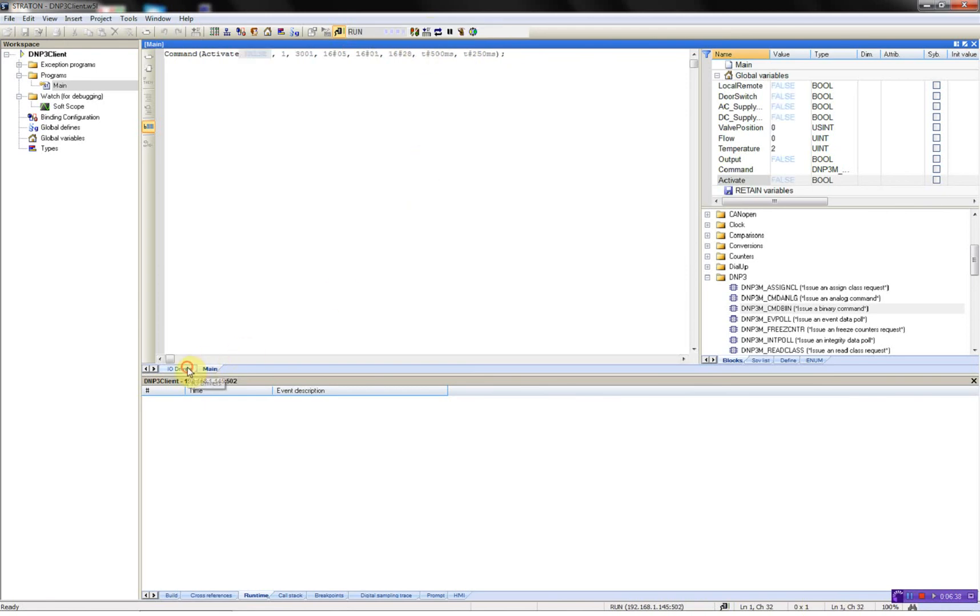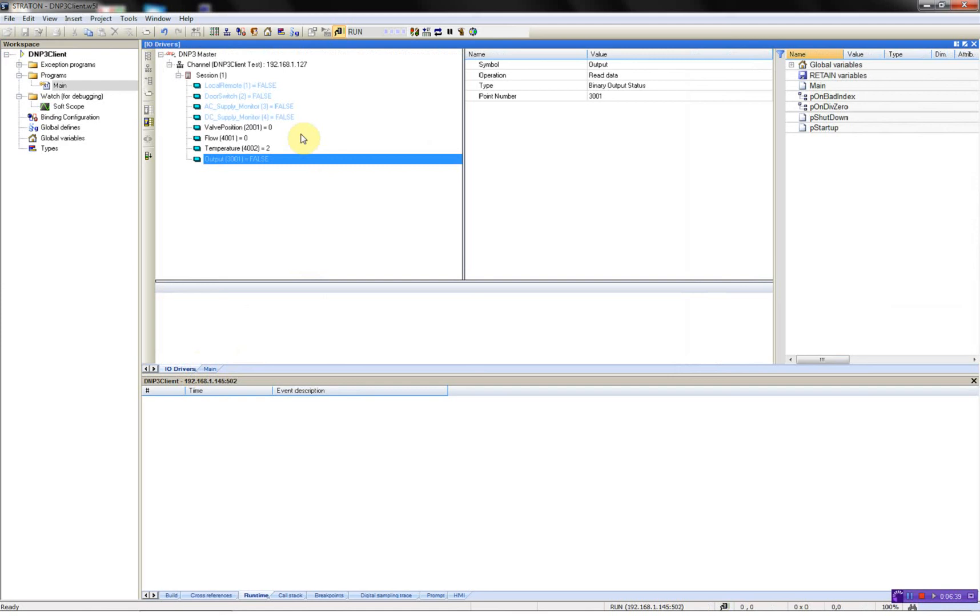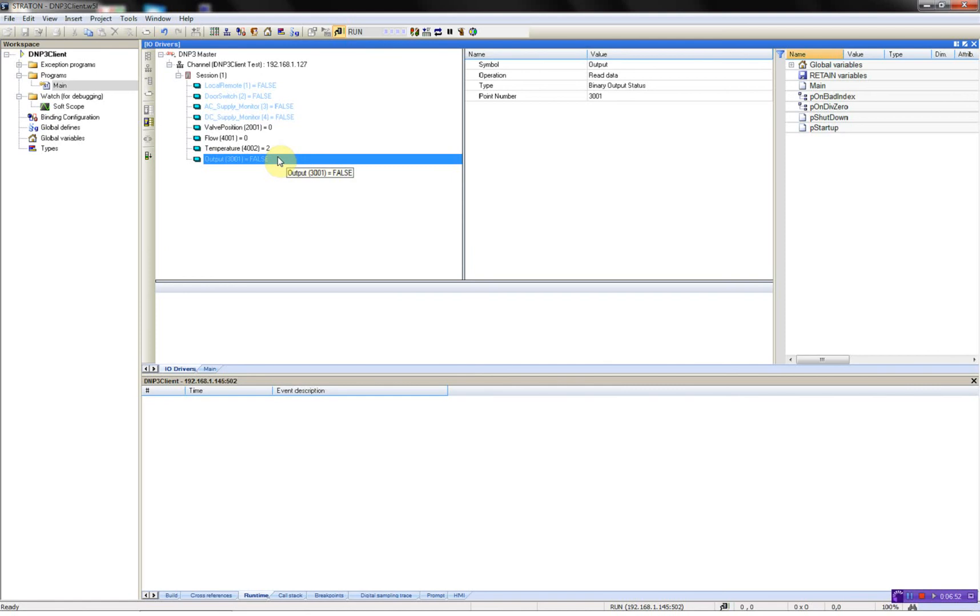Now I'll go to my drivers. Here I can see all the variables from my device. Then I will try changing the analog value on my DNP3 server. See if I receive the events. See? Flow changing.